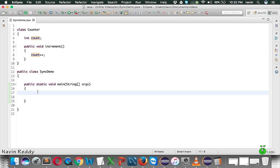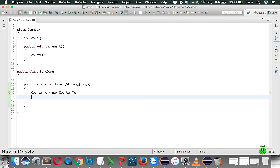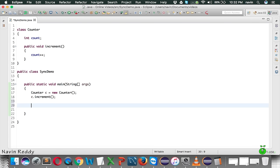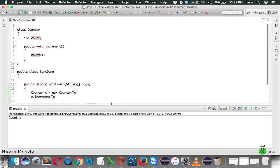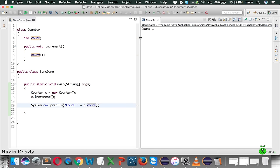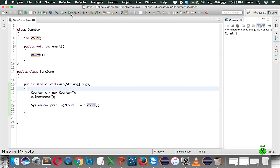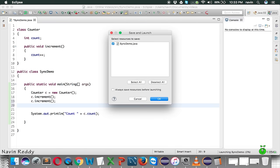In the main method, let me create an object of Counter: Counter c = new Counter. Then I call c.increment and print the value of count using System.out.println, printing c.count. If we run this code, we get the output as one - count is one. Since we are calling increment only once, it prints count one. What if I call increment two times? It will give you the output which is two.